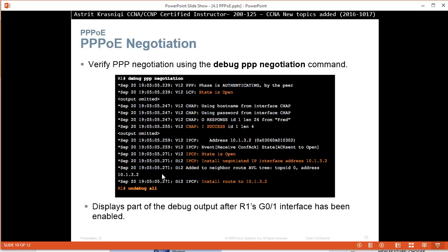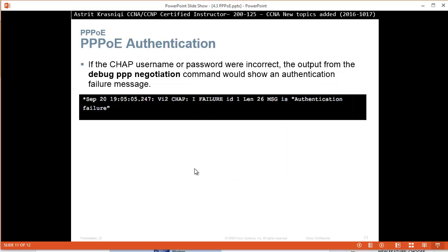To debug, for example, you will say debug PPPoE negotiation and see if negotiation is happening. And you can do as well debug PPPoE authentication. And if there's a problem with authentication, we're going to see a syslog message that says authentication failure.